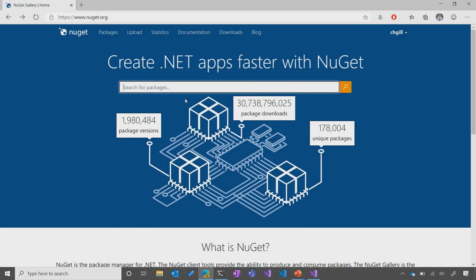NuGet.org is the central repository for .NET developers to find and publish .NET packages. You can see that there are over 100,000 unique packages with billions of downloads. These include packages to do almost anything you can imagine in .NET.